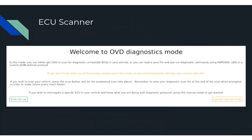The ECU scanner is a major part of this project. There are two modes: one where OVD scans the car for ISOTP endpoints and queries each endpoint to check if it supports KWP or UDS, and a manual mode for when you've completed the scan and have OVD JSON loaded up to start a proper diagnostic session.